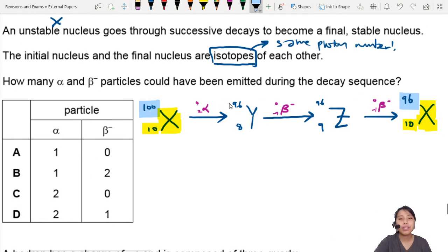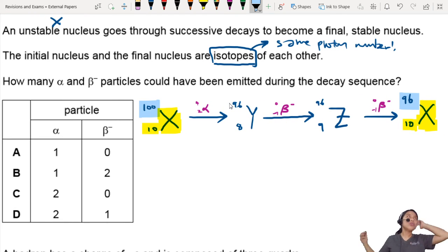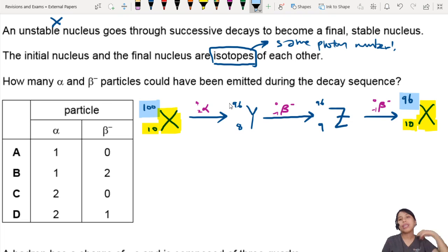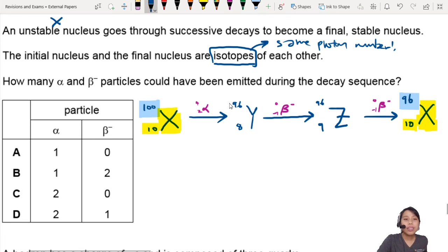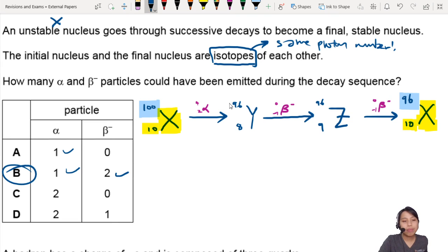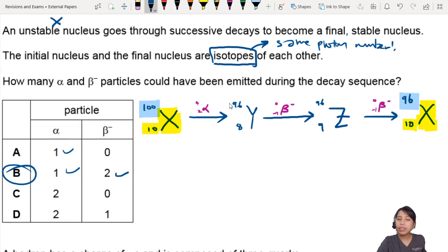This is how we can think of a sequence. Usually for every alpha decay, you need 2 beta minus decays to get back to the same element, and it's possible. So we need 1 alpha and 2 betas — that's the answer. If you only have alpha particles, your proton number will just keep getting smaller and smaller.